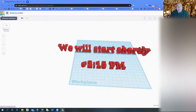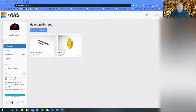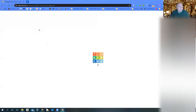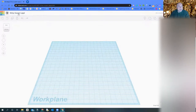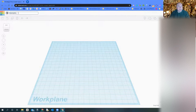Let's talk about Tinkercad. This is a free site. I'm going to the dashboard now, and when you sign up you can use your school account and sign in that way. To create a new design we just click on 'Create Design.' The first thing you'll notice is it has a weird name up here — it automatically names all of your projects because it constantly saves your work. I'm going to change the name to 'Sample Lesson.'